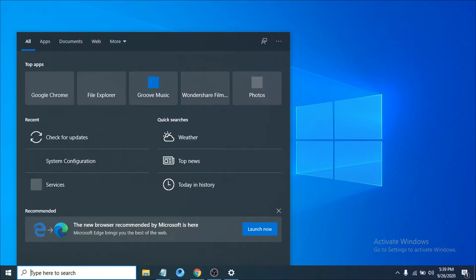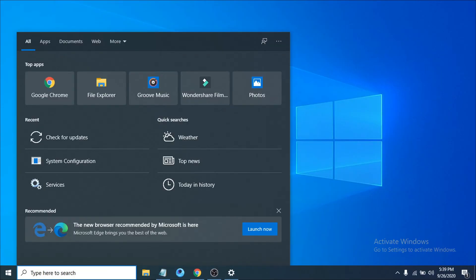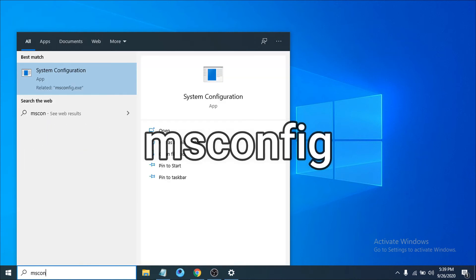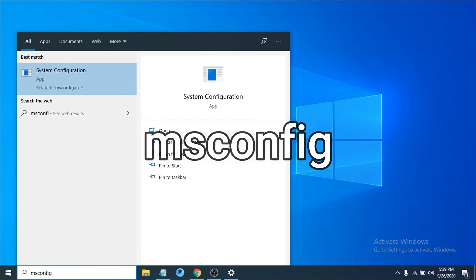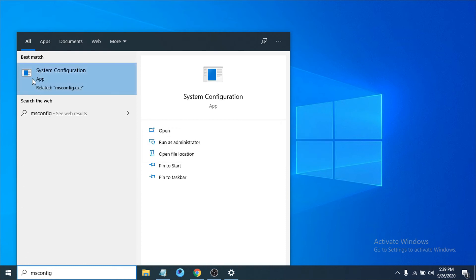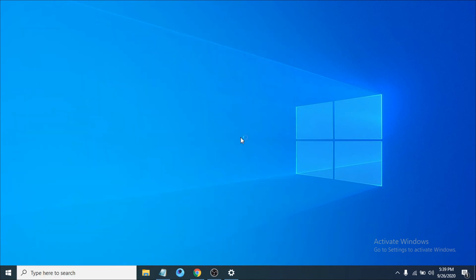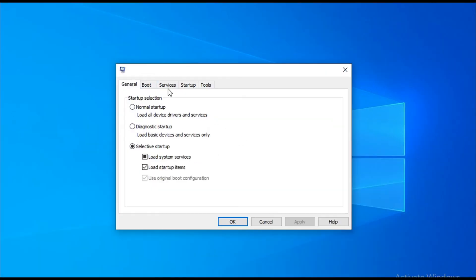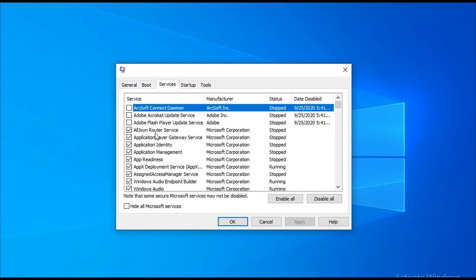Go to the search bar again and search for msconfig. You can see there's an option called system configuration. Click on system configuration. Go to the services tab and check hide all Microsoft services.